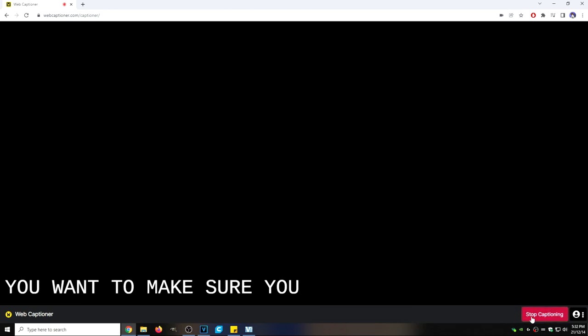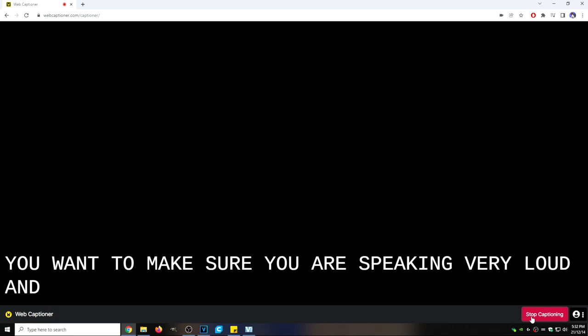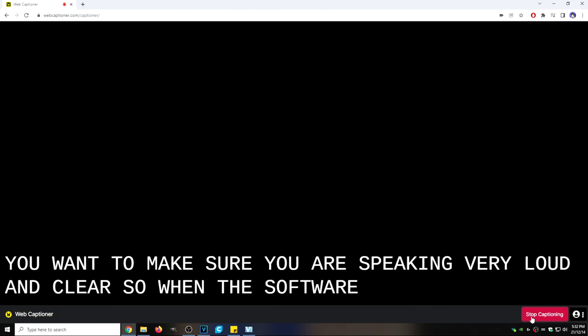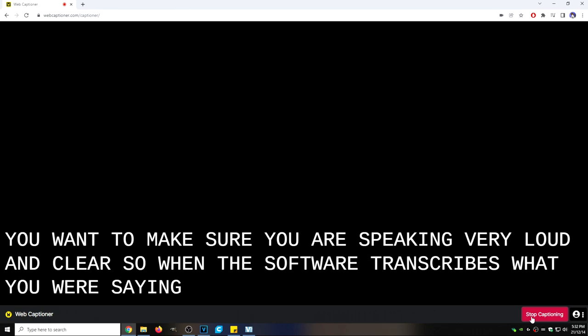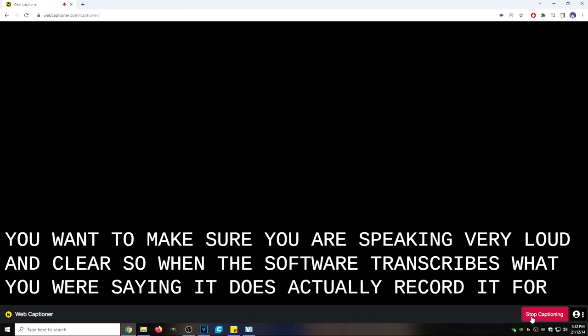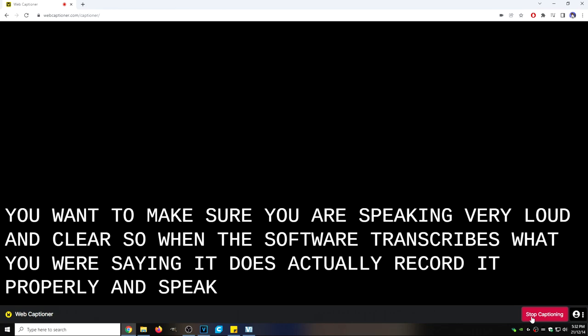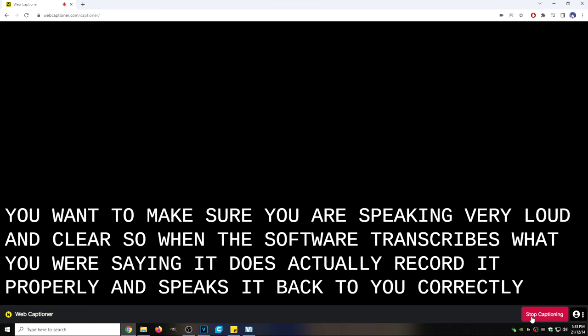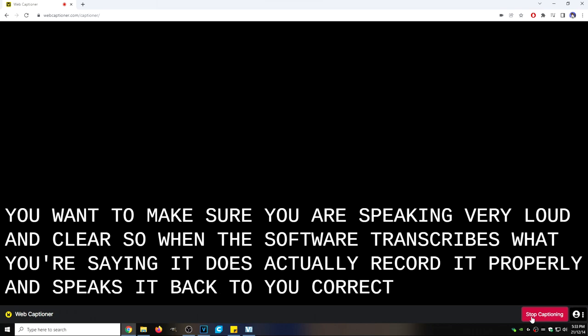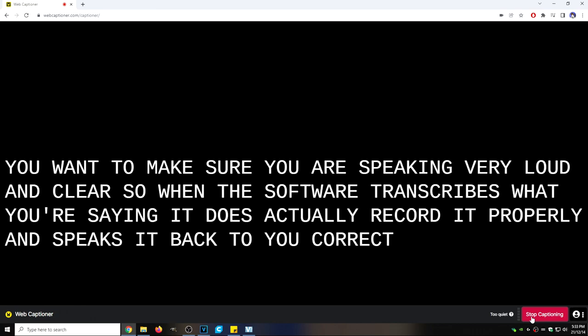You want to make sure you are speaking very loud and clear. So when the software transcribes what you're saying, it does actually record it properly and speaks it back to you correctly.